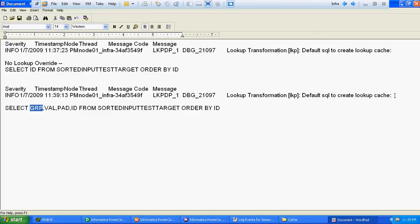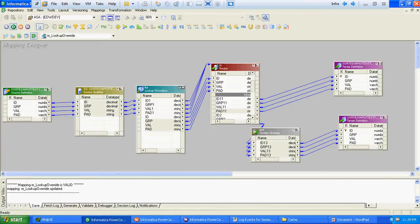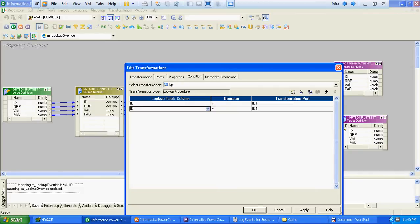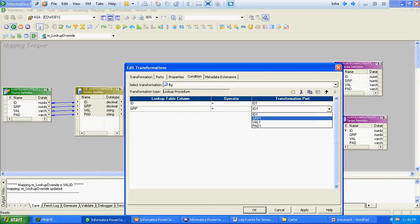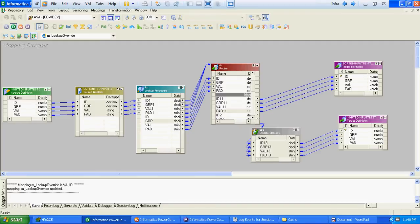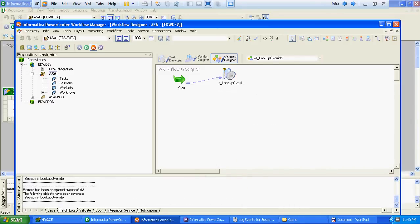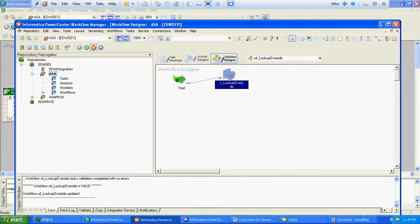But in the ORDER BY clause, there is only the ID column. So what we will do is, at the condition level, we will add one more condition — let's say grp and grp. We will save the mapping, refresh the workflow, and run the workflow again.